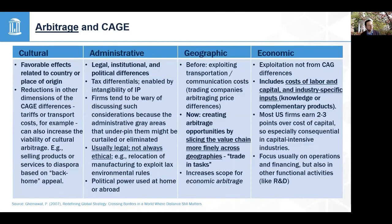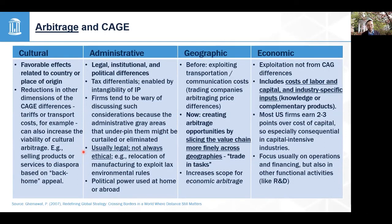Arbitrage can interact with the CAGE dimensions. Rather than minimizing CAGE distance, you're taking advantage of differences. Cultural arbitrage involves favorable country-of-origin effects. Administrative arbitrage can be sketchy — companies try not to talk about it too much. It's usually legal but not always ethical: some companies have located production in countries with lower labor or environmental standards to lower production costs. That's probably not good for the world, and arguably not even good for the company long-term, because it can come back through lawsuits and changing regulations.